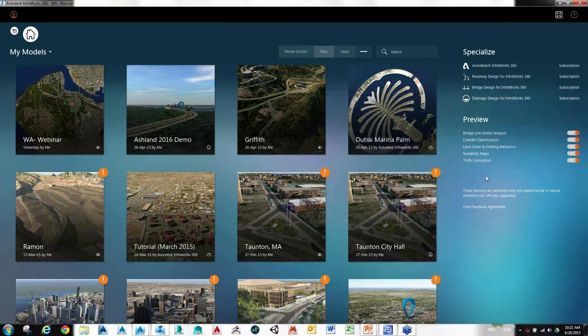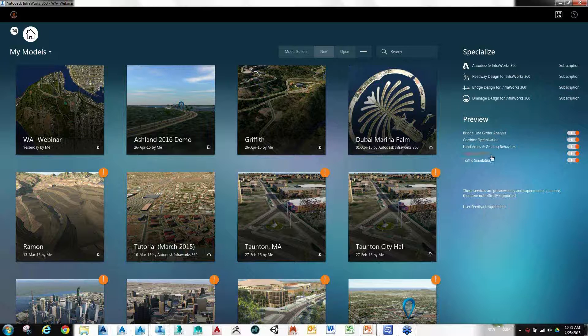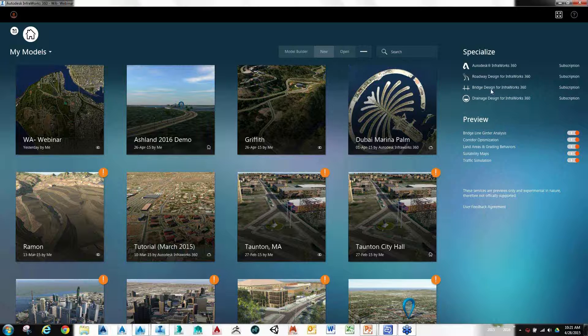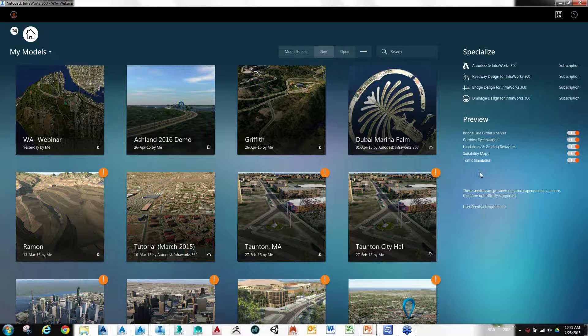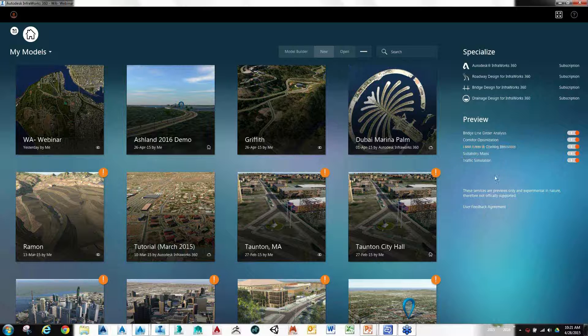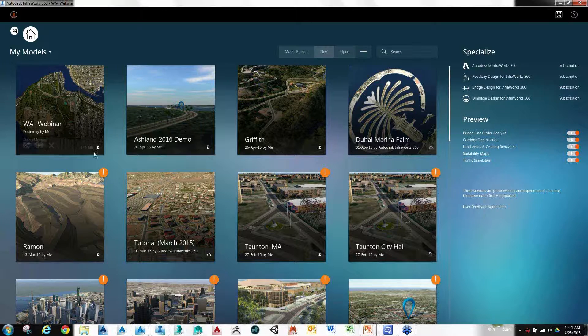Besides that, we've got a lot of additional add-ons. Depending upon your login type and subscription you have, you'll have access to various features. You can see I've got my road design, bridge modeling, drainage, as well as some of the technology previews for things like corridor optimization, land areas, traffic simulation, things like that.